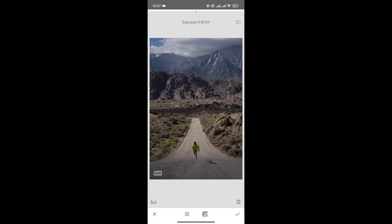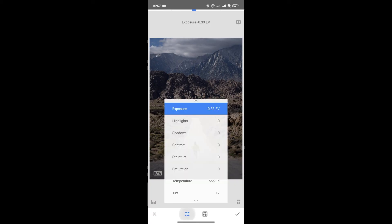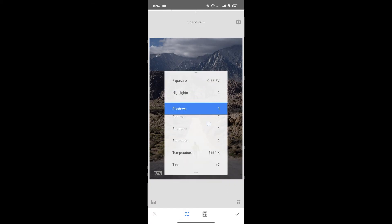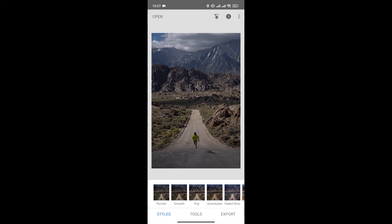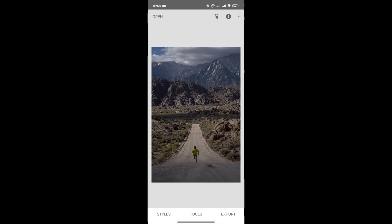From here you can edit the raw photo, and if you click here you can see different options for editing. Once you're happy, simply click here to save changes, and just like that we can open and edit raw images in Snapseed.